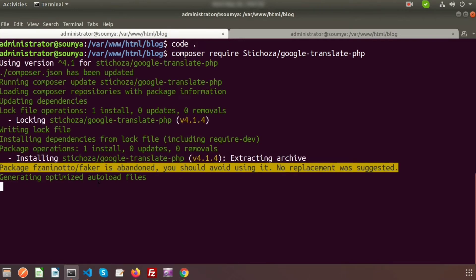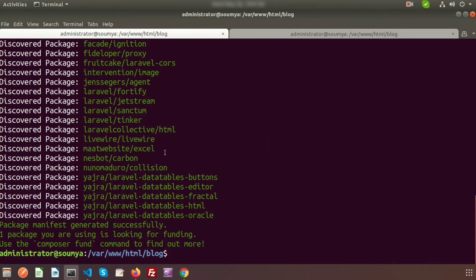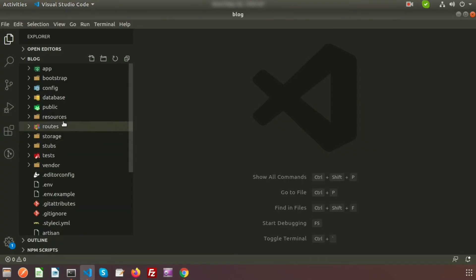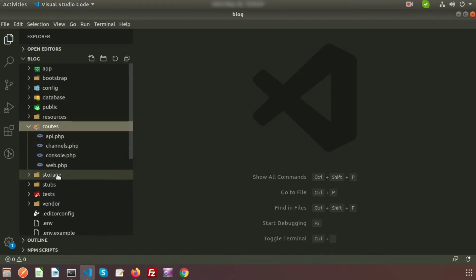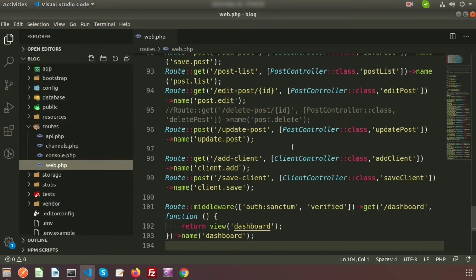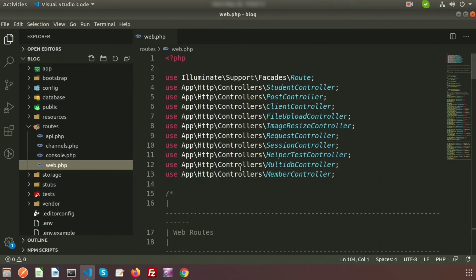The package is now installed in your application. I will show you a very simple example to convert your language. Go to Visual Studio Code and inside the routes file I will write some closure functions so we can see it better. We can use this approach anywhere in the application.